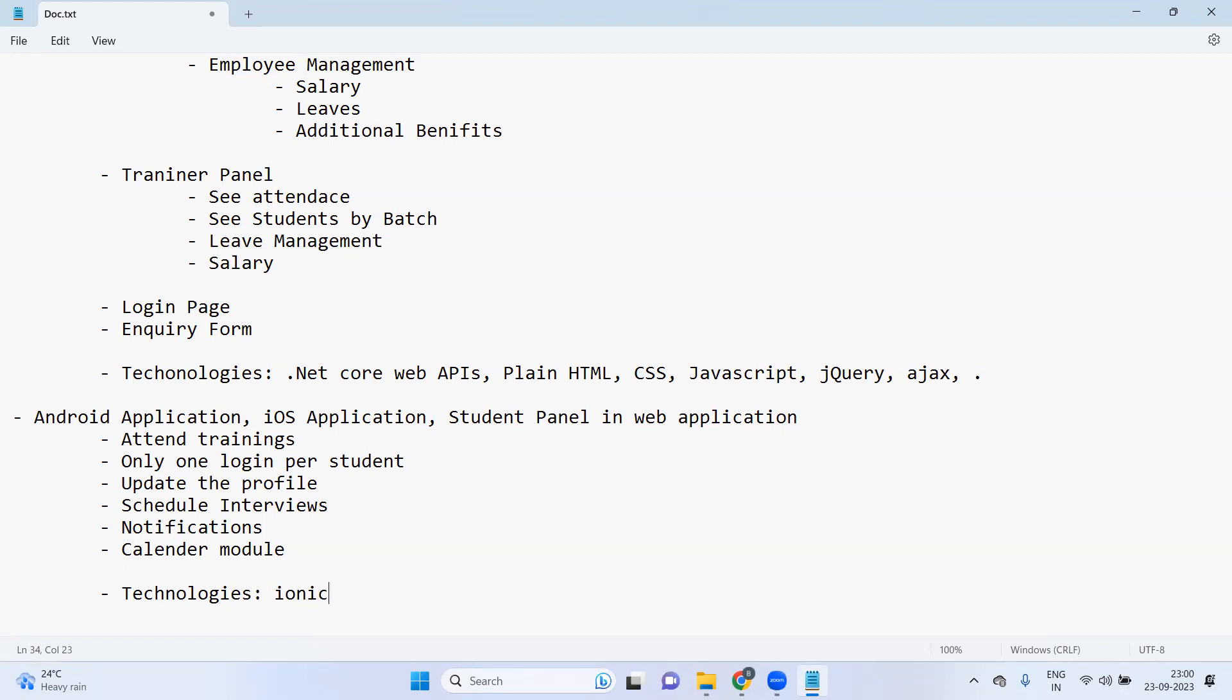Ionic is one of the technologies which will help you to create application in web technologies. Front-end can be Angular, React or these plain technologies. Backend can be .NET Core and you can convert that web application into the Android application.